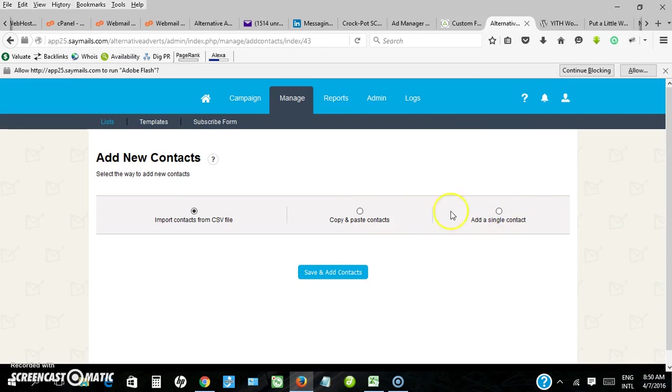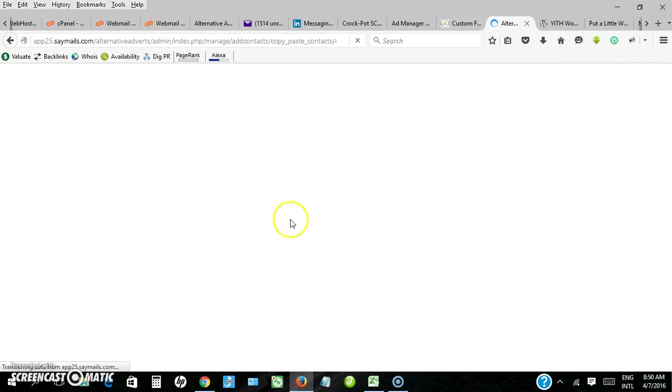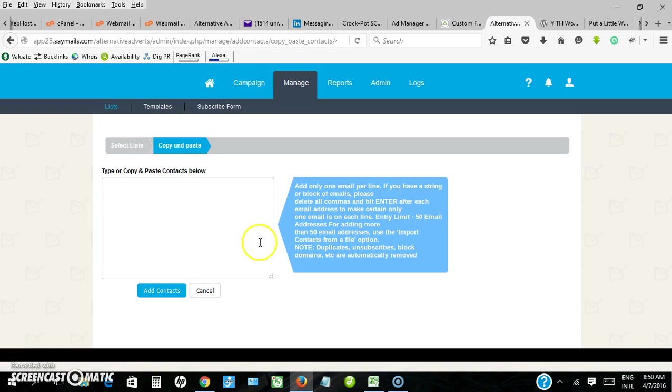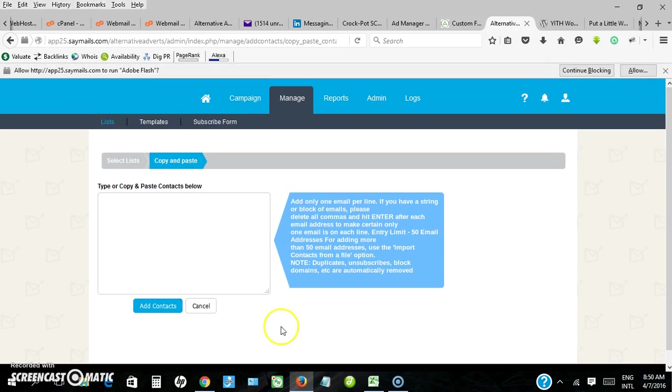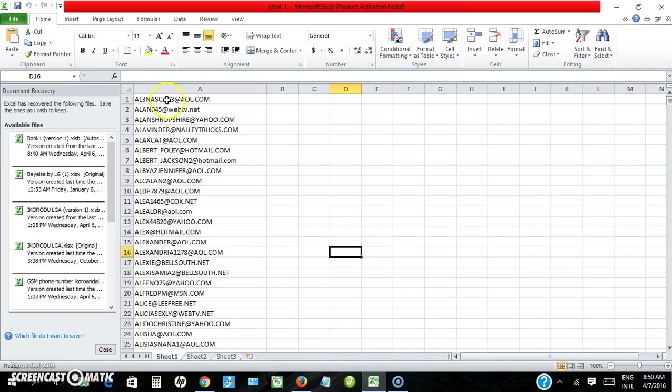You have three options: import contact from CSV, copy and paste contact, or add as single. I want to start with copy and paste first, but this has limitation because you can only paste about 50 email addresses maximum.